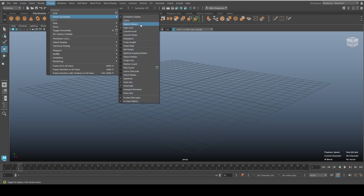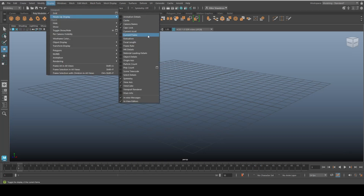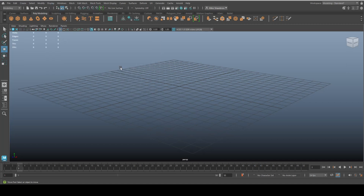For example, if I don't want the animation details in the bottom right corner, I click on that and it's gone. If I want my poly count in the top left corner, I turn that on — there you go. With all these settings you have plenty of options to customize your workspace.